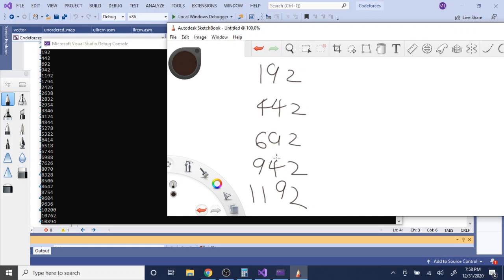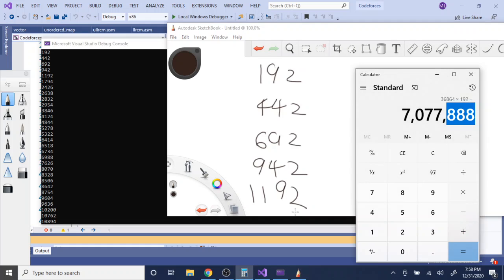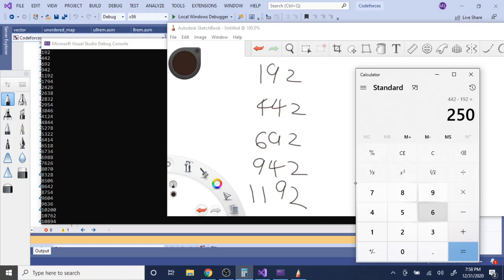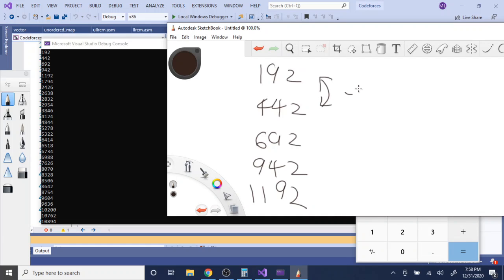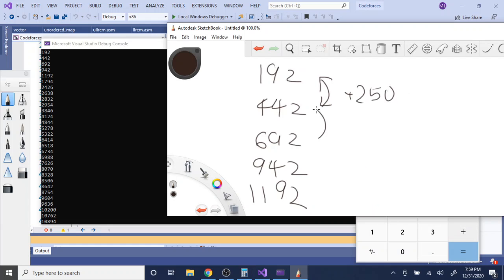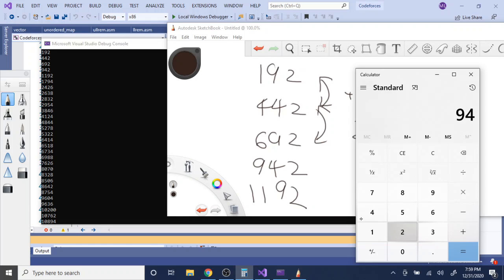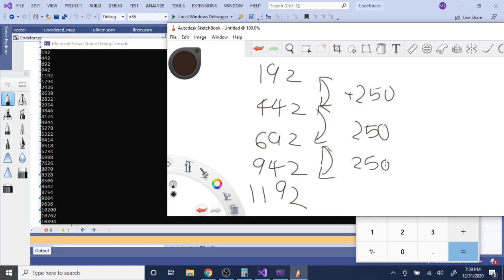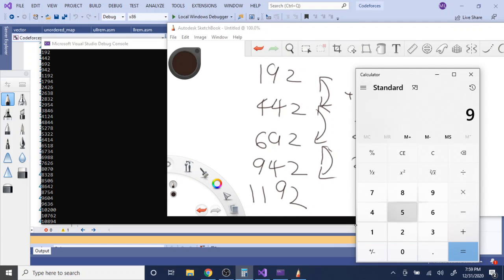Let me subtract: 442 minus 192 gives 250. Then 692 minus 442 is also 250. And 942 minus 692 is also 250. Then 942 plus 250 also gives the next term. So the difference is consistently 250.